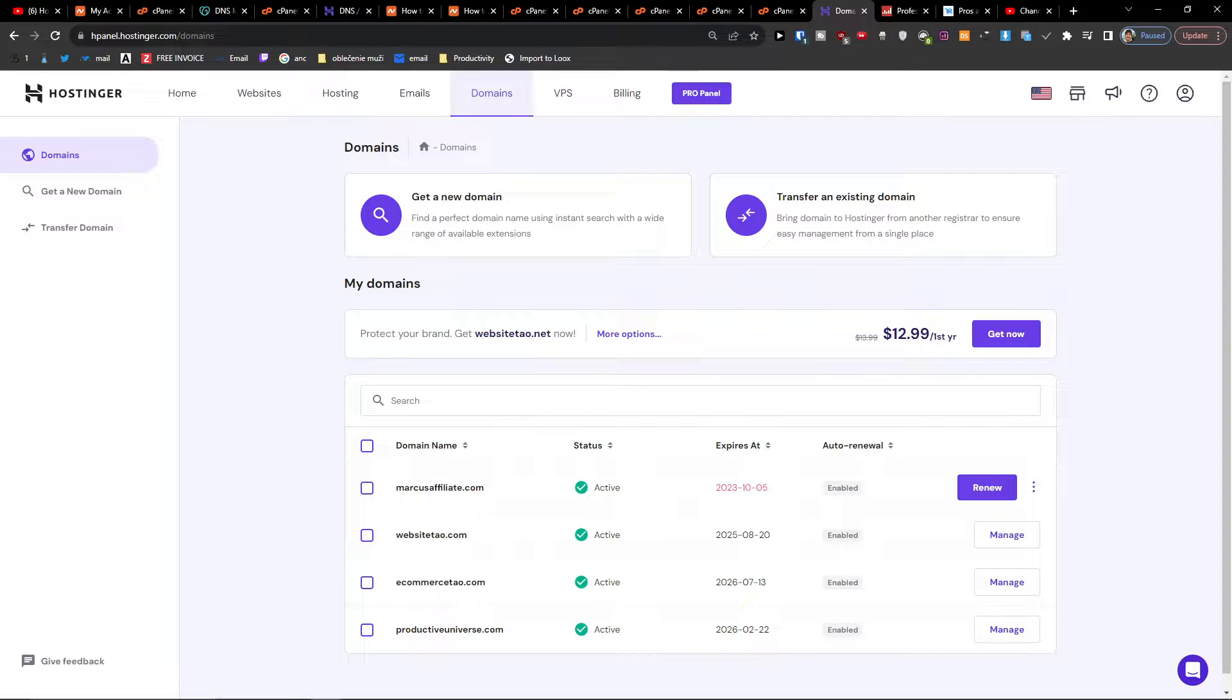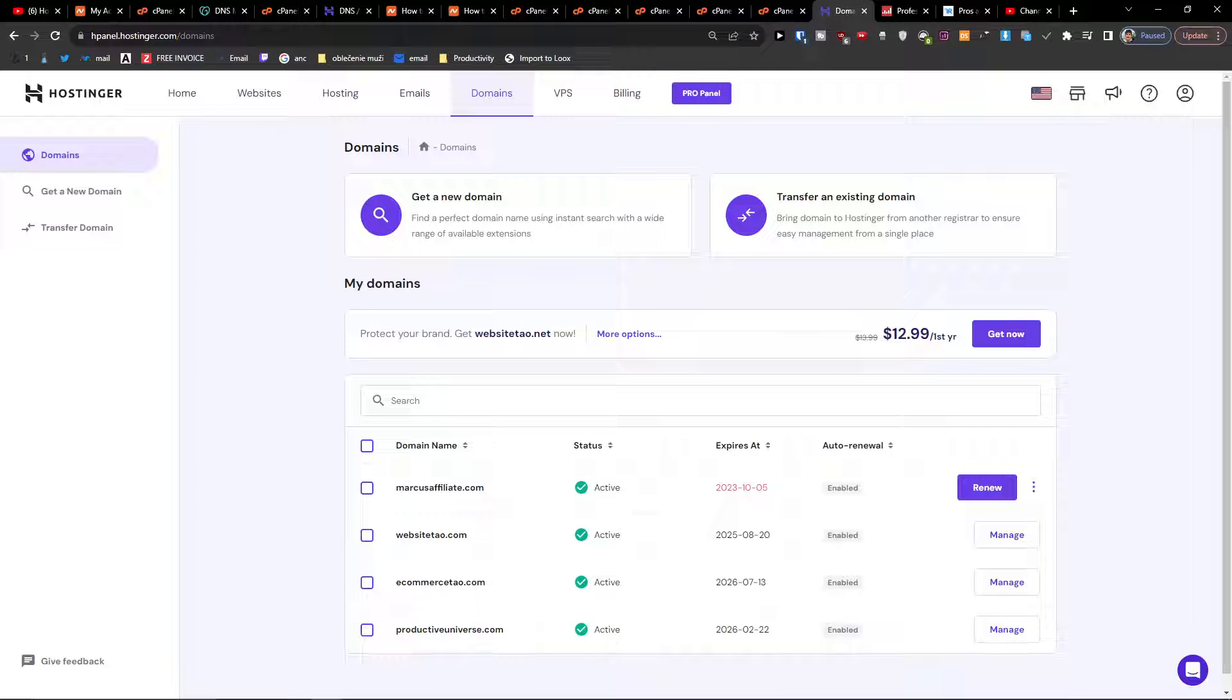Hey guys, my name is Markus and in this video I'm going to show you how you can simply add your DNS entries in Hostinger. It's nothing really difficult and it's pretty easy.